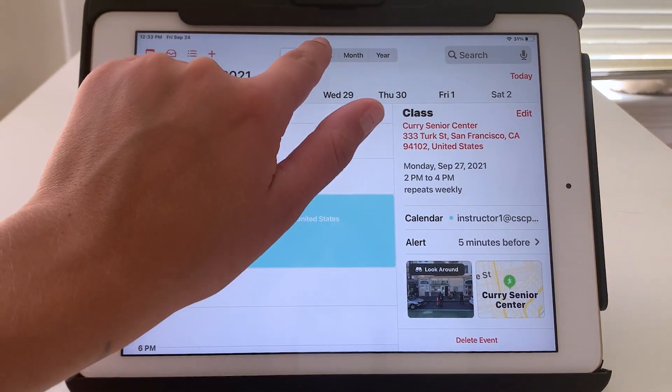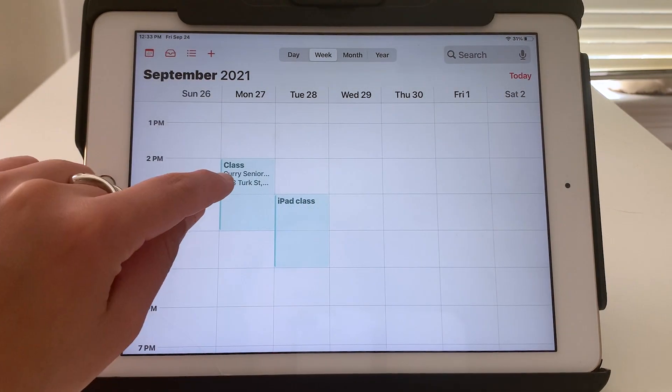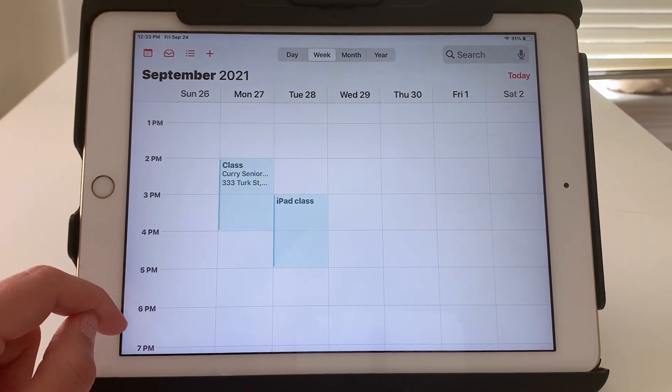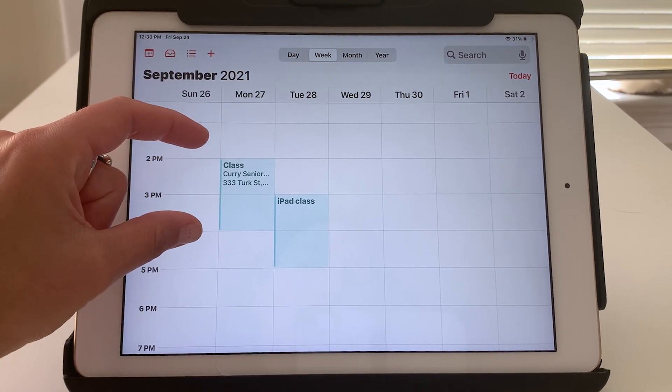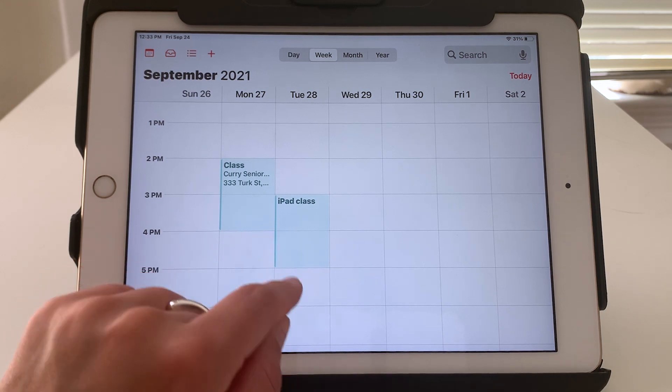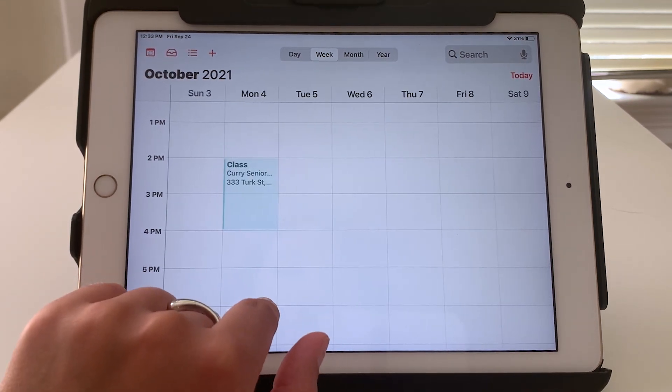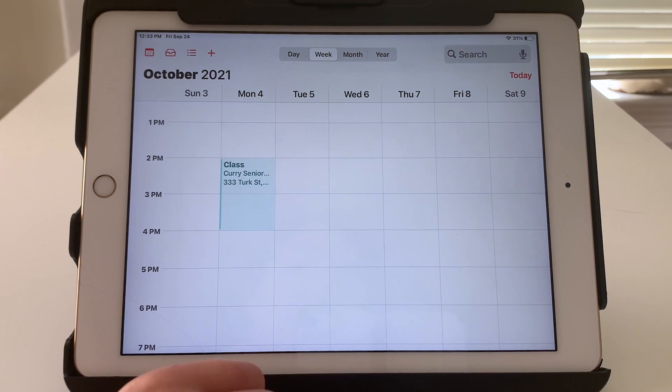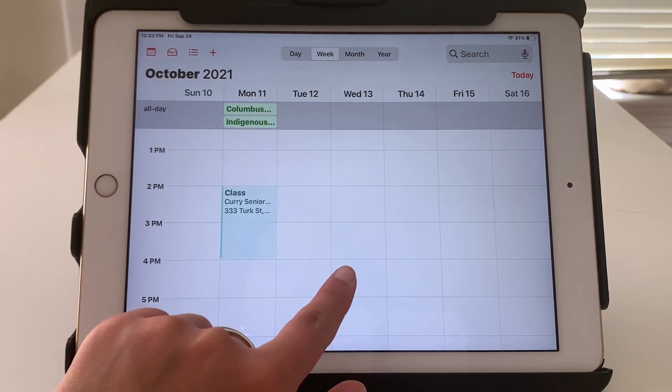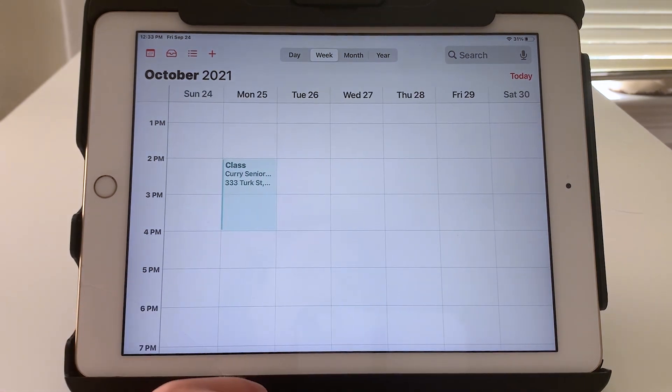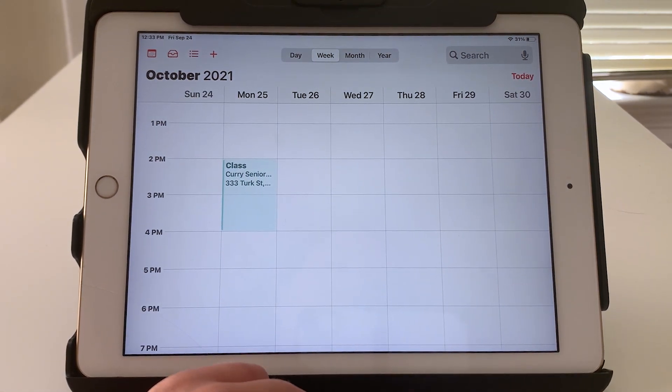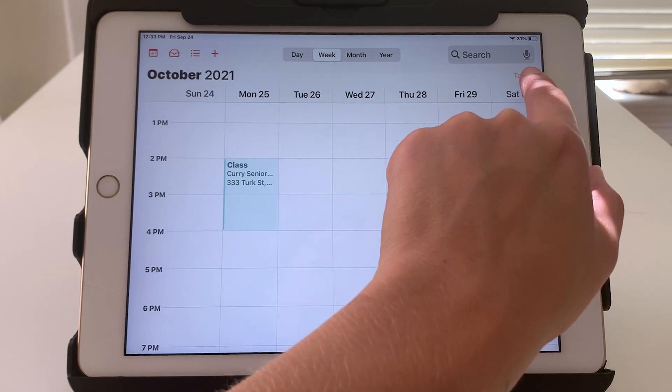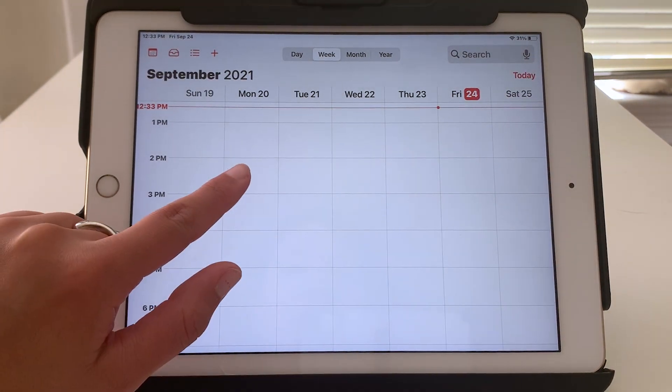And if I change to week mode, there it is too. So currently on my calendar, next week I have a class here from two to four and a class on Tuesday, three to five. And this one you can see, since I set it to repeat, it appears every Monday at that time. And to quickly get back to today, I'll tap red today. And here we are.